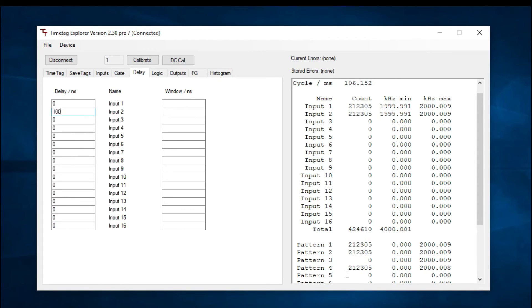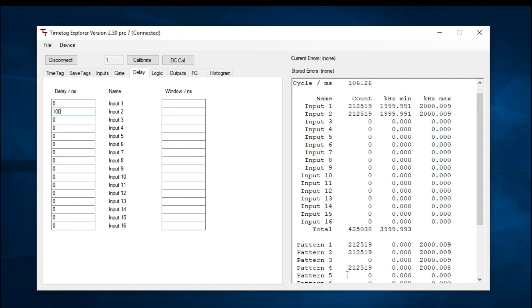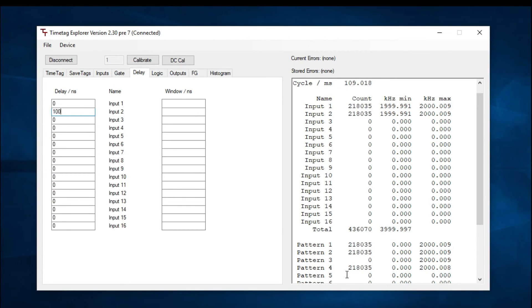As you can see, the delay function can come in very handy when using logic mode. It allows you to compensate for cable delays and more, which helps you ensure you're getting the maximum amount of counts as possible.